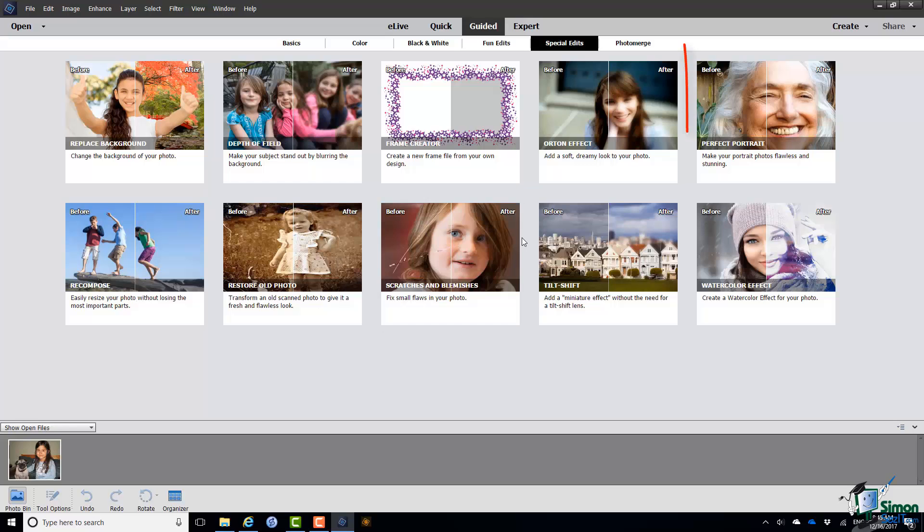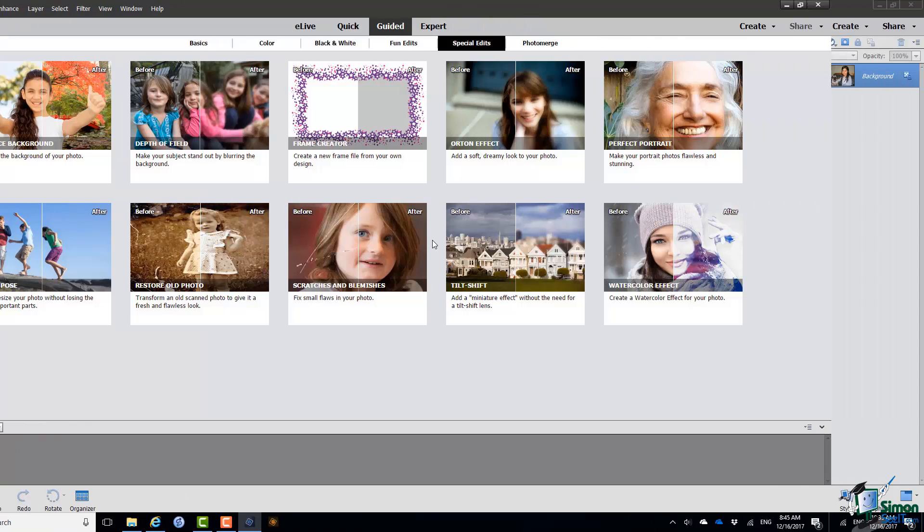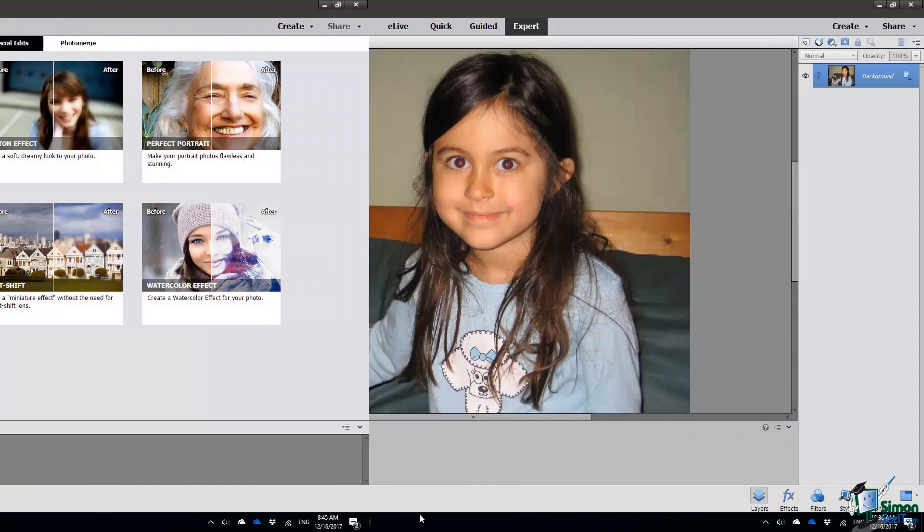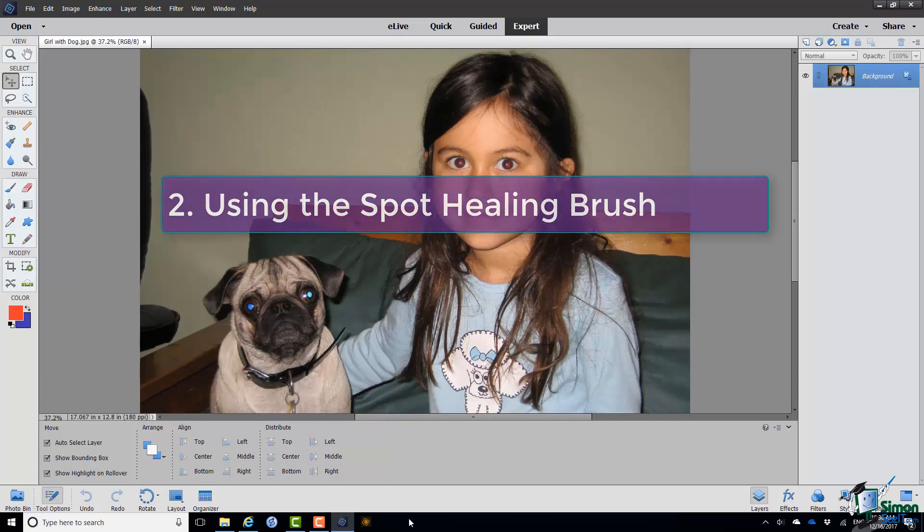And it's worth noting that some of the other Guided Edits, notably the Perfect Portrait Guided Edit, also use Spot Healing to remove blemishes from somebody's face. But let's go back into Expert Editing and do the removal in Expert Mode. First of all, then zoom into the part of the dog's face with the little specks on it.